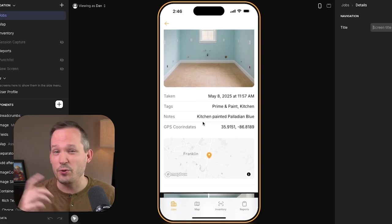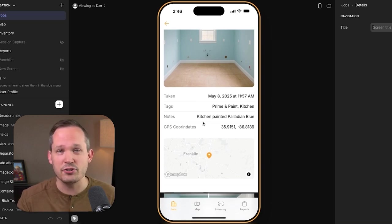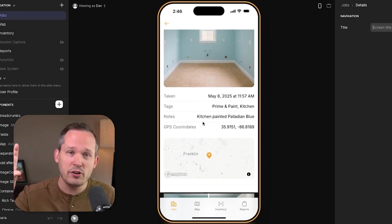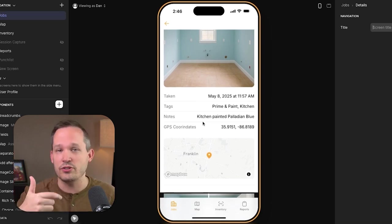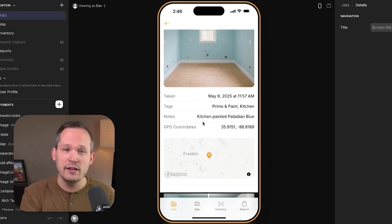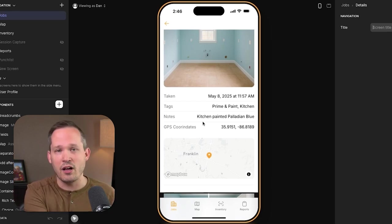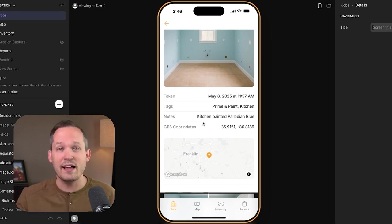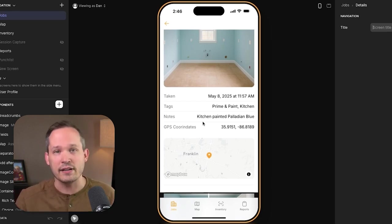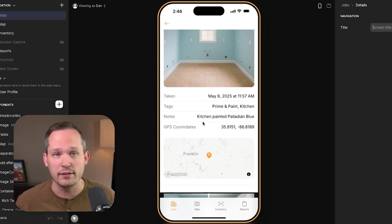The other thing we can do for residential jobs is reverse engineer that location. We get the GPS coordinates — the lat/long — and turn that into an address, if that's something helpful for you.